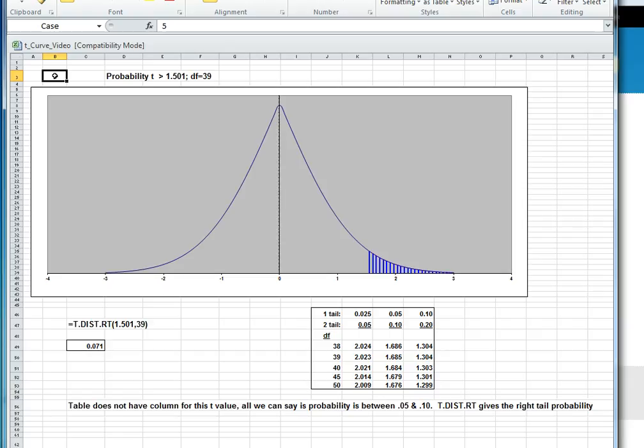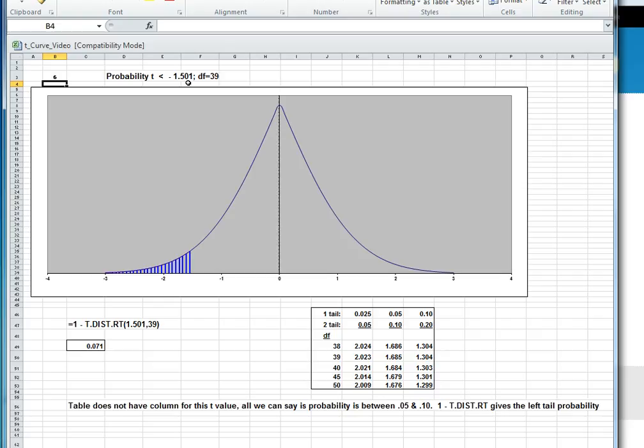Let's do another one. Suppose this time we want the probability that t is less than negative 1.501, with degrees of freedom equals 39. Well, this has the same problems as the first one did. The 1.501 doesn't appear in the table, so we can't use the tables themselves.